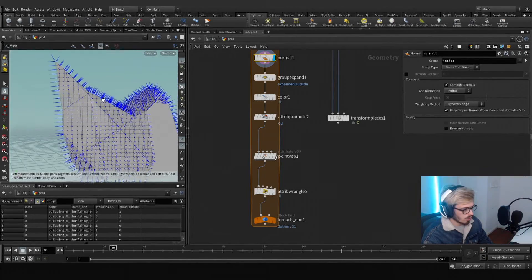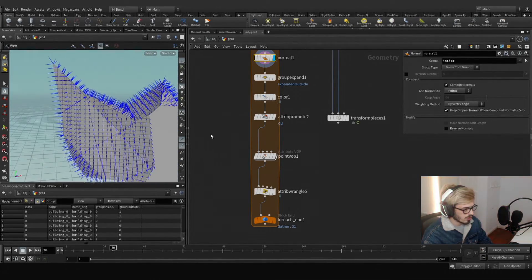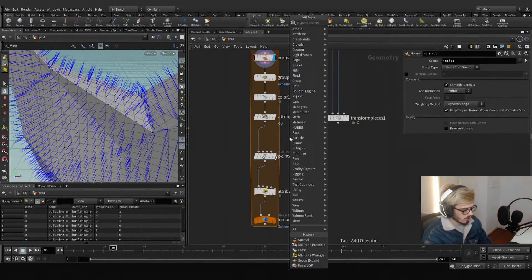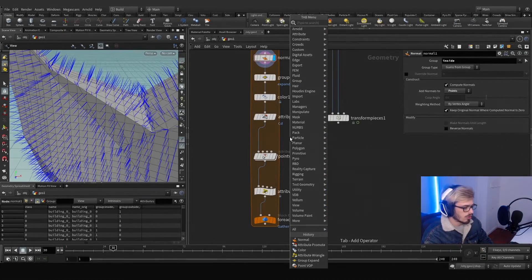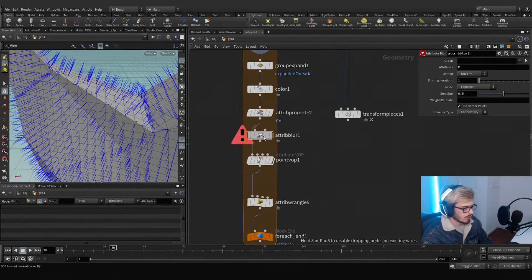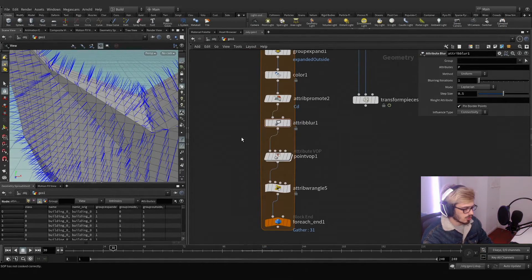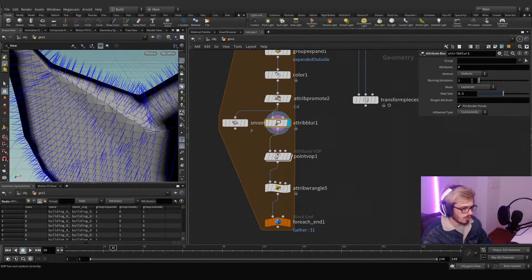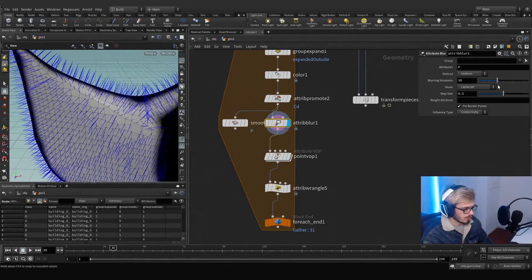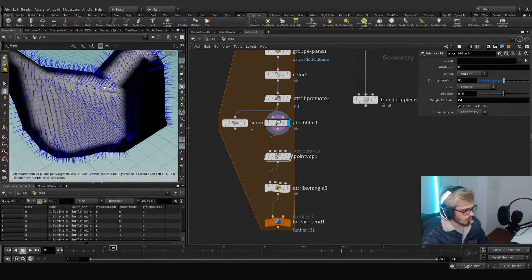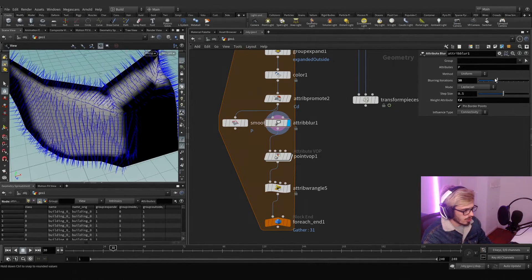Something I want to fix is these really harsh normals — we don't want that. So let's use an Attribute Blur. With the Attribute Blur you can do something similar to a smooth. We can set the P attribute and start blurring it. We can smooth this out and use Cd as a mask — so we smooth what's on the inside based on the color.